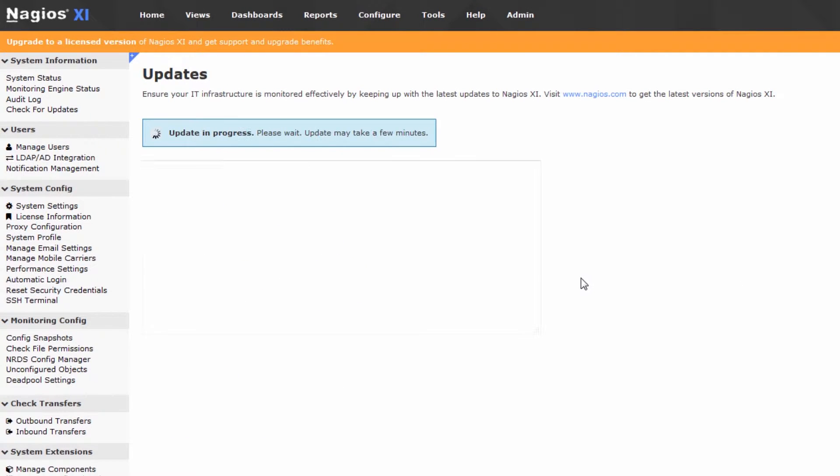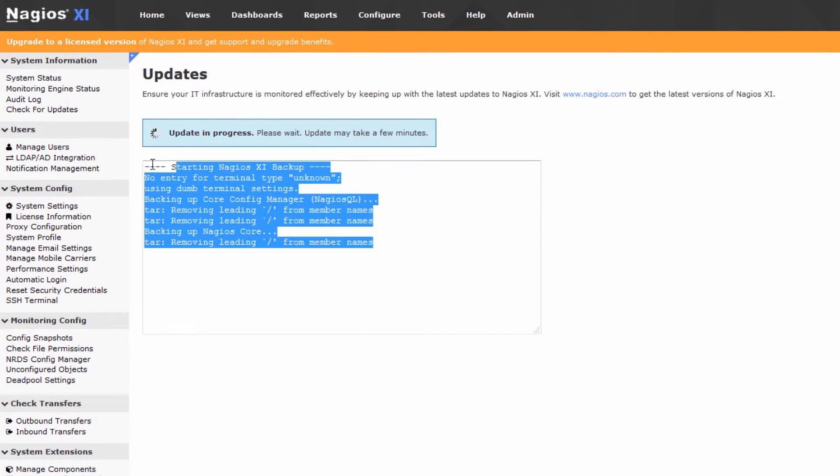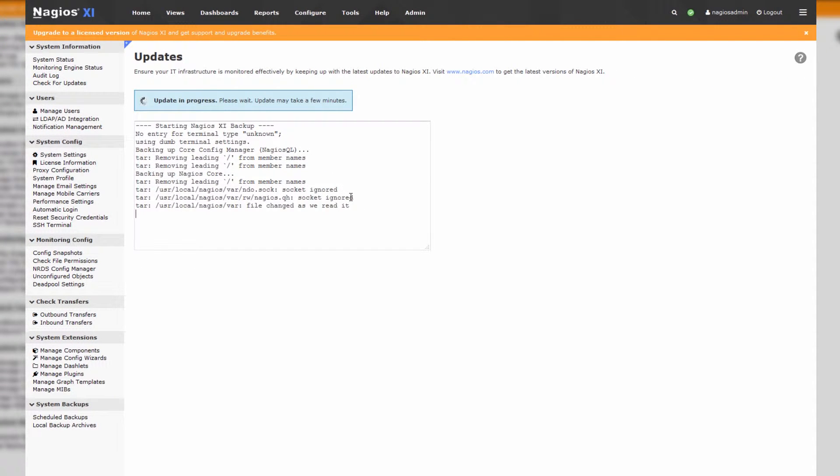The upgrade starts, and you get to see some command line output as the upgrade takes place. And we'll speed the video up while the upgrade's in progress. That's because the upgrade does take a little bit of time.